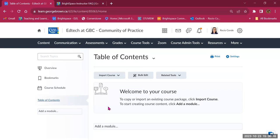You can name your modules however you prefer — week one, week two, week three, or unit one, unit two, unit three with the unit title. It's up to you to name your modules according to your needs.